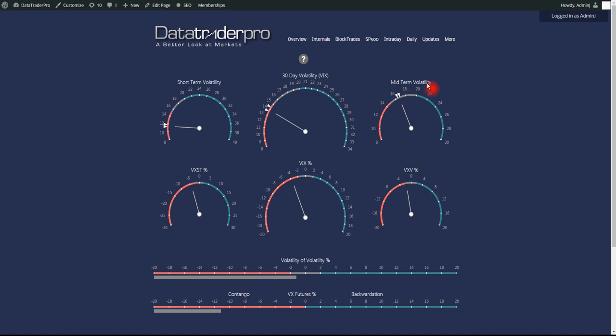So in terms of the implied volatility indexes, VXSTs, the fastest moving one, 9-day implied volatility, down. VIX, down 4%. VXV, holding at about negative 2%. Further out the VIX curve, prices are still relatively high, which is fairly normal.